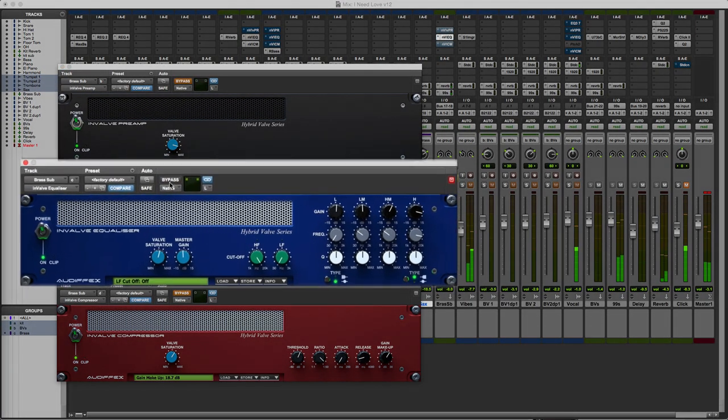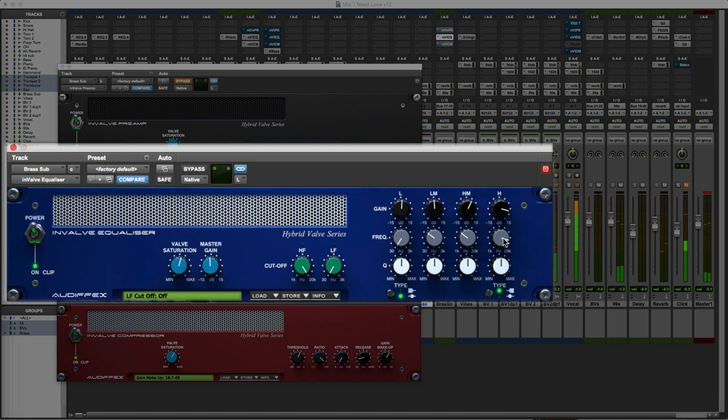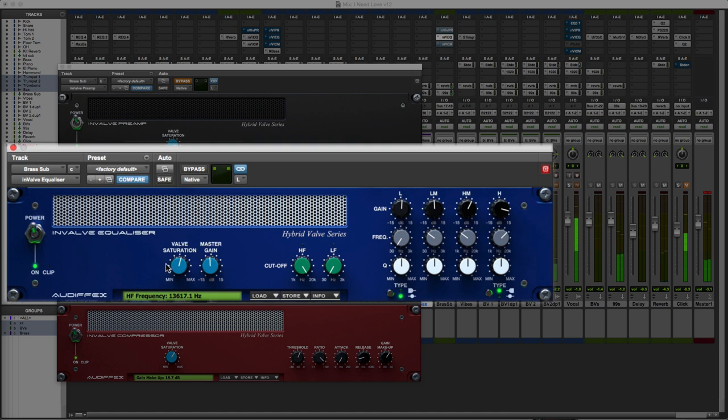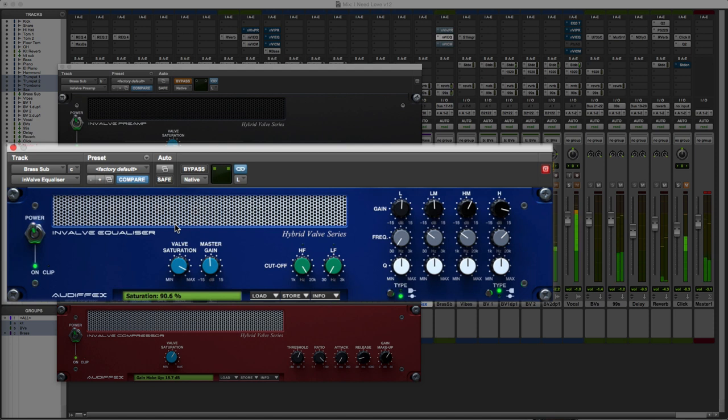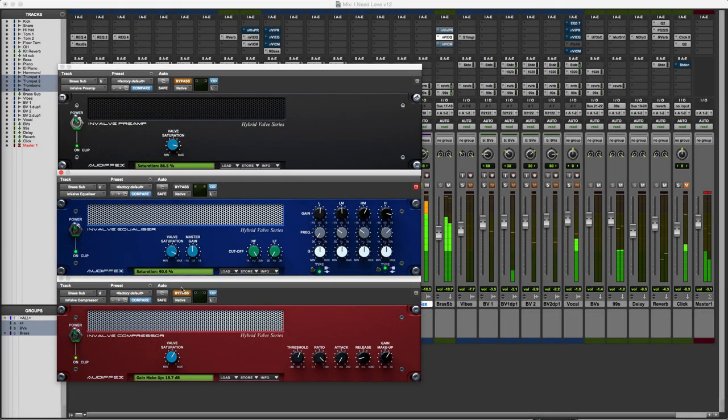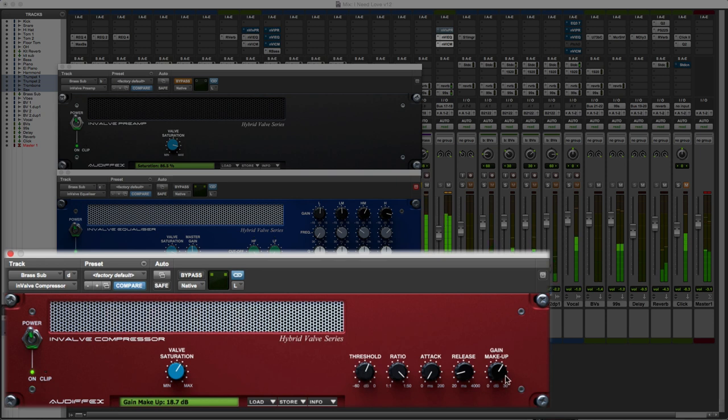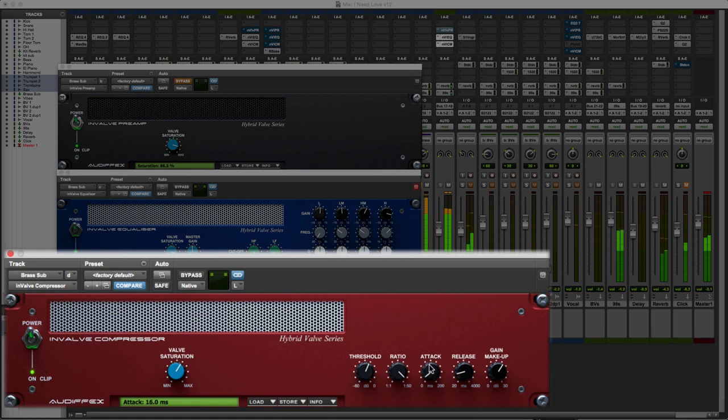Take a look at the EQ. Bring up the valve saturation a bit. And let's bring in the compressor and really start to get a sense. Now we can just slow up the attack a bit to get the punch through.